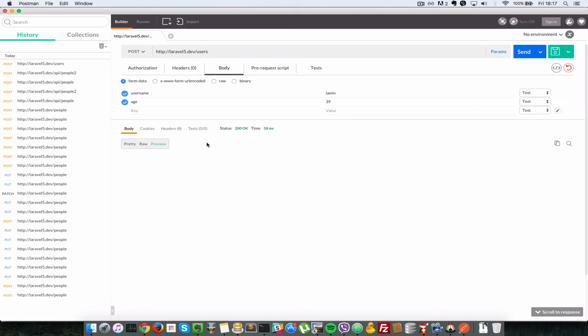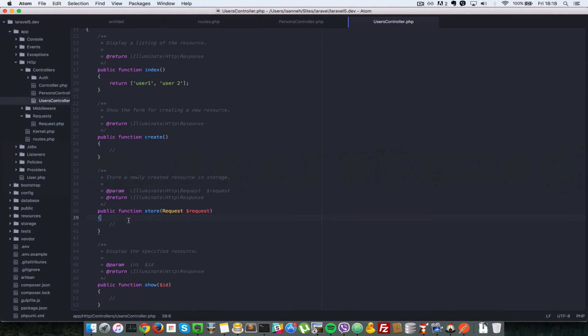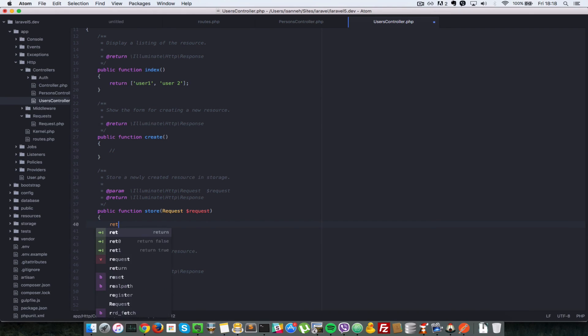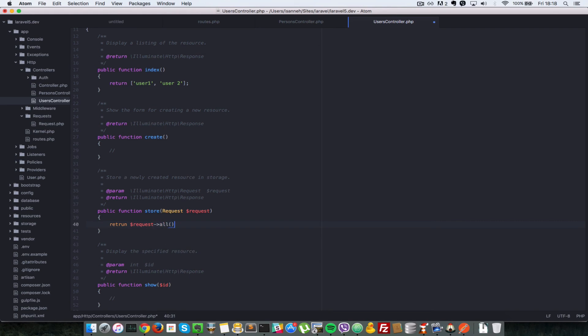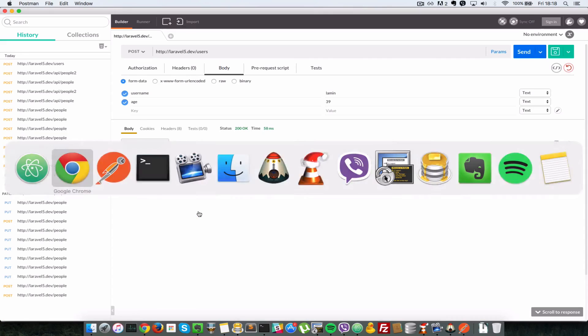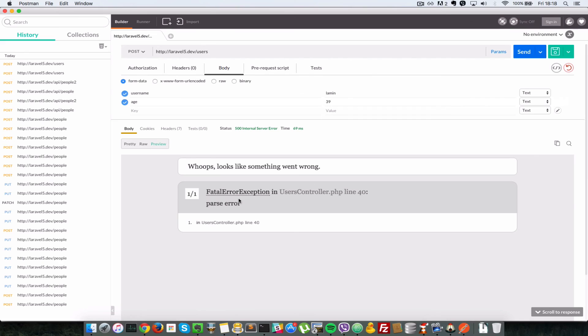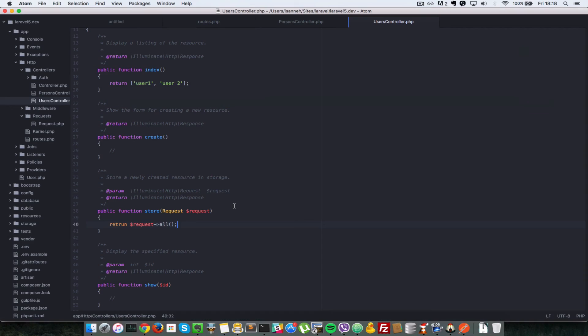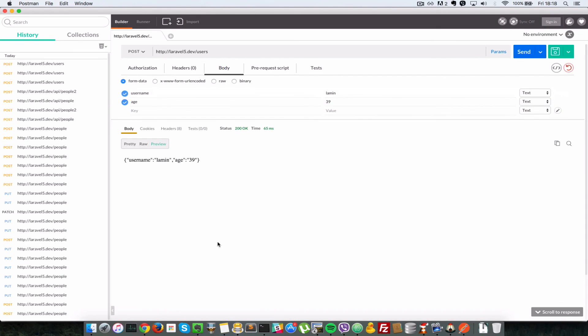If we send that, we don't get anything. That's because in the store method here, we did not do anything. If you remember from other videos, the request class has a lot of functions that you can use to get access to request variables. We'll say return request->all(). That pretty much gets everything that we have sent to this URL. Let's send. We have an error. I made a mistake in spelling. Return. That should work now. As you can see, we did send username Lamin and age of 39.